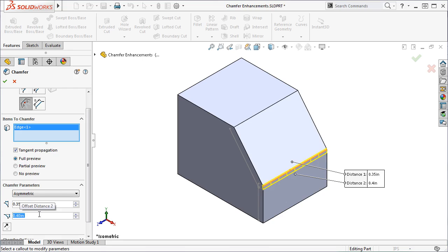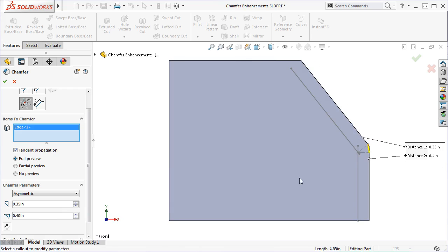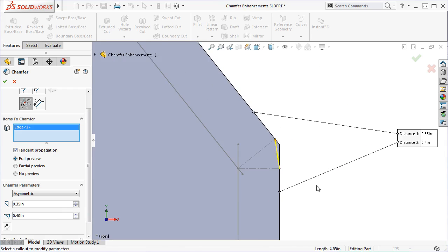To better explain how the Offset Face Chamfer type works, let me quickly bring up a drawing to show how SolidWorks calculates the Chamfer. Here I have two lines that are parallel to the adjacent model edges. These two lines are offset by the same distance as I specified in the Chamfer Property Manager, 0.35 inches and 0.4 inches. SolidWorks finds an intersection point between these two lines.